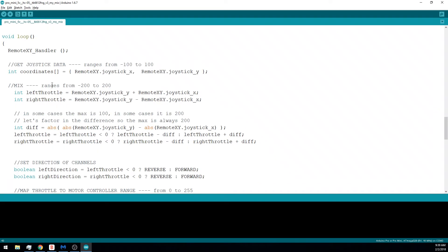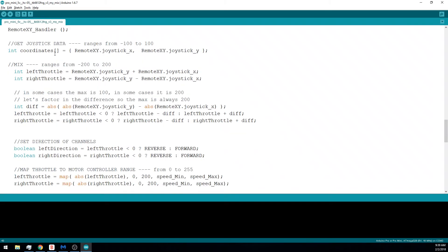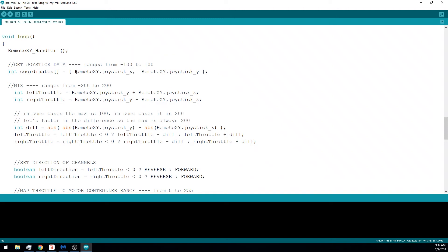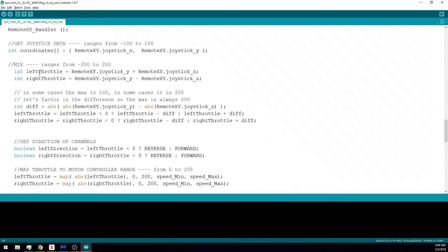At the beginning of each loop, we're going to call RemoteXY handler to update the variables to the latest version of what they should be. And we're grabbing the joystick x and y coordinates and saving it into an integer array to use later on.